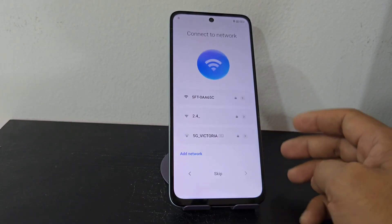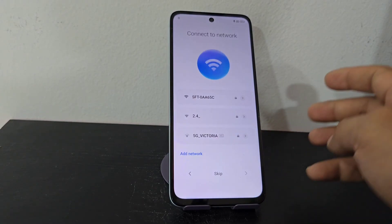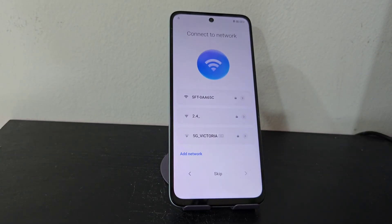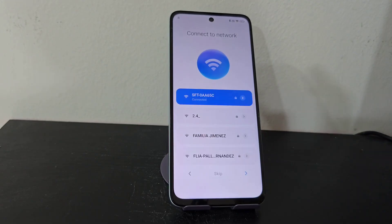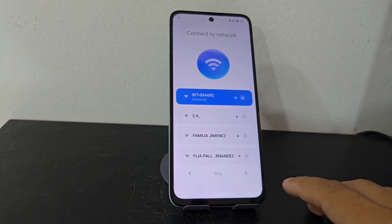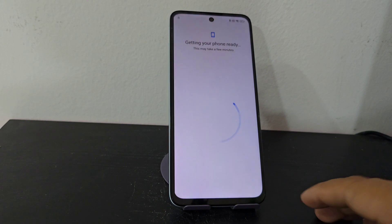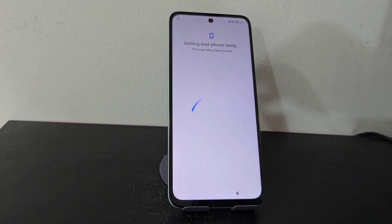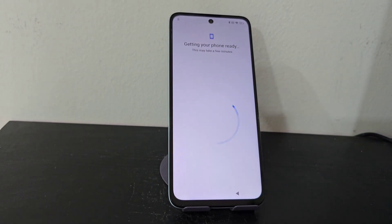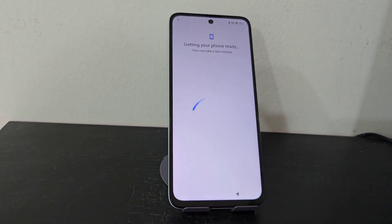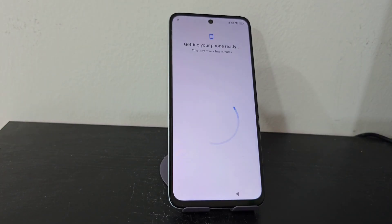What we do need is to connect to a Wi-Fi network. We connect, click next, and now we are going to wait until we get to where the screen lock is, as well as the forgotten Gmail account.